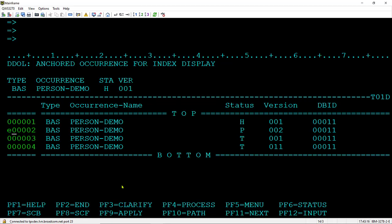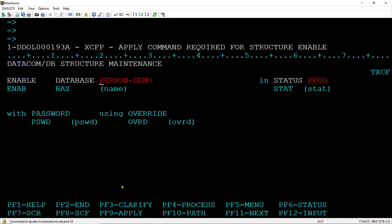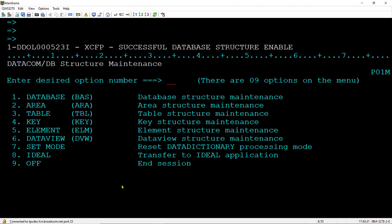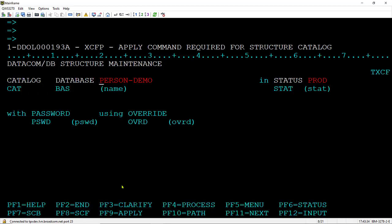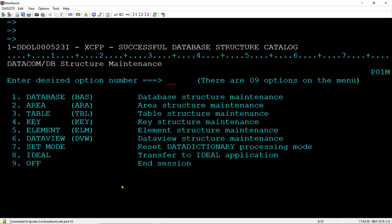We need to enable it for data query. So I will do an enable, and we need to catalog it to the CXX. So I'll apply the enable, and then I will catalog it. So the changes are now cataloged. So we will leave data dictionary.